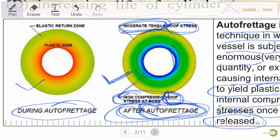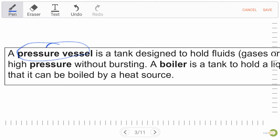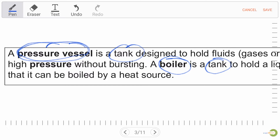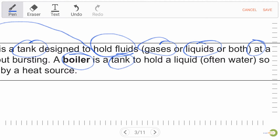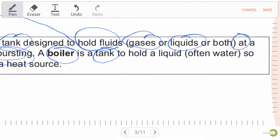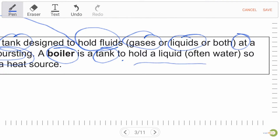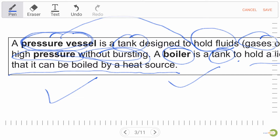Now let's discuss the difference between pressure vessel and boiler. Both are tanks, but a pressure vessel is designed to hold fluid, gas, liquid, or both at high pressure without bursting, while a boiler is a tank to hold water so that it can be boiled by applying heat from an external source. Remember this basic difference.